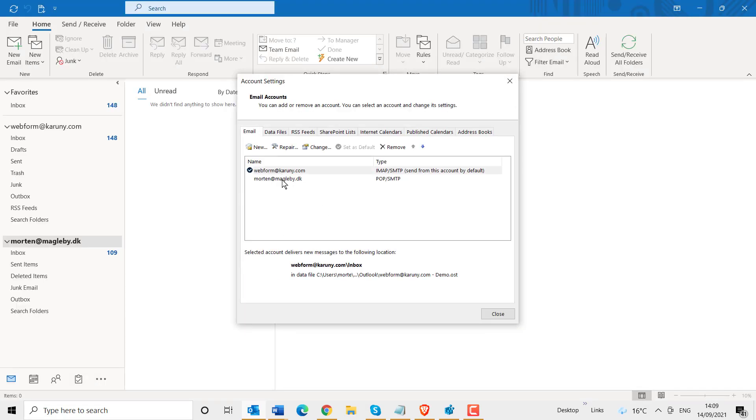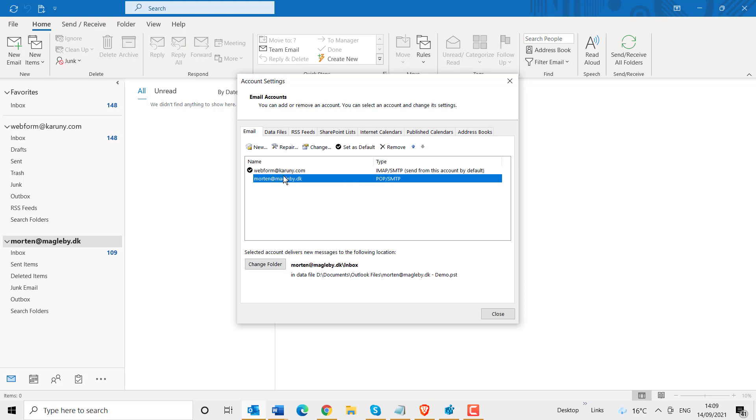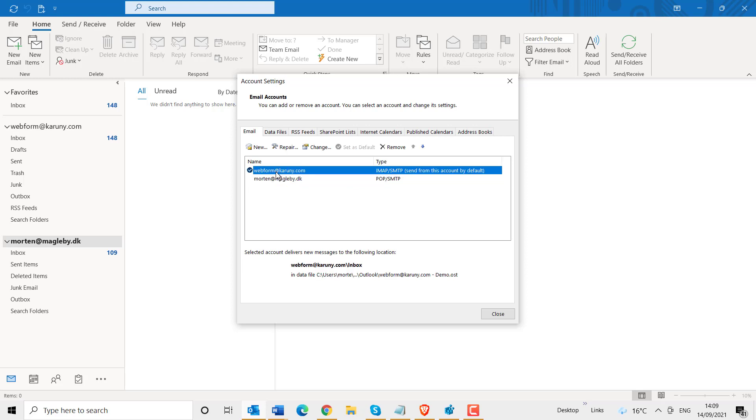Here it will tell you the two accounts you have. And you will see if it is an IMAP setup or POP setup. So as you can see here, my first email is an IMAP. My second email is a POP.